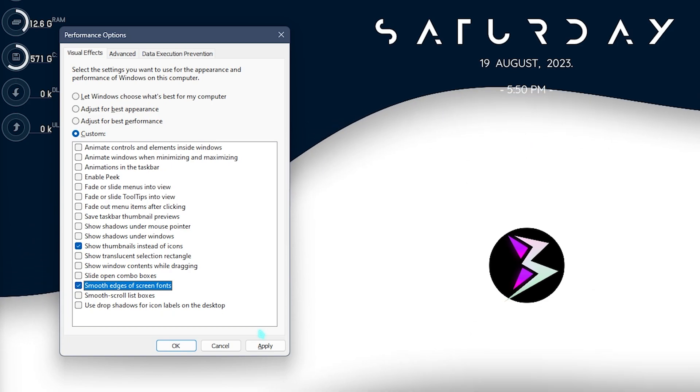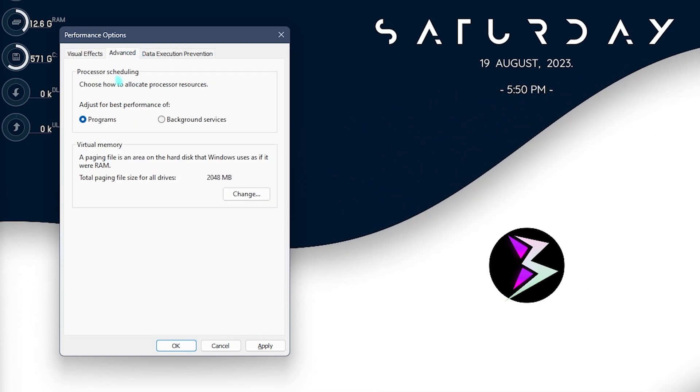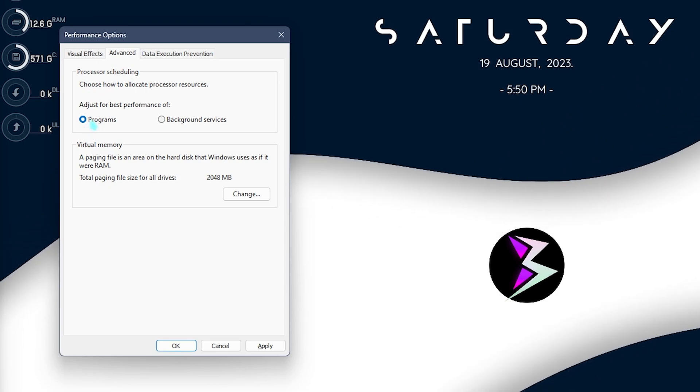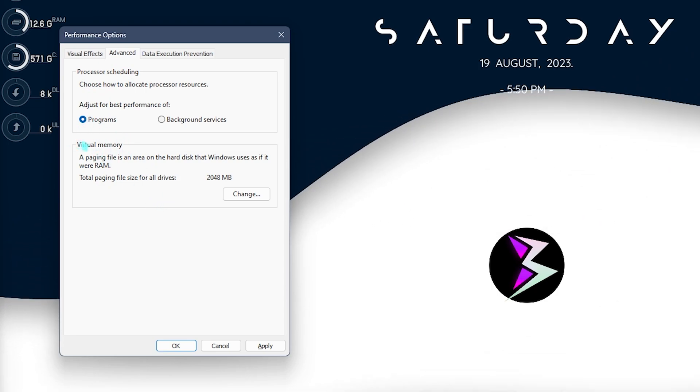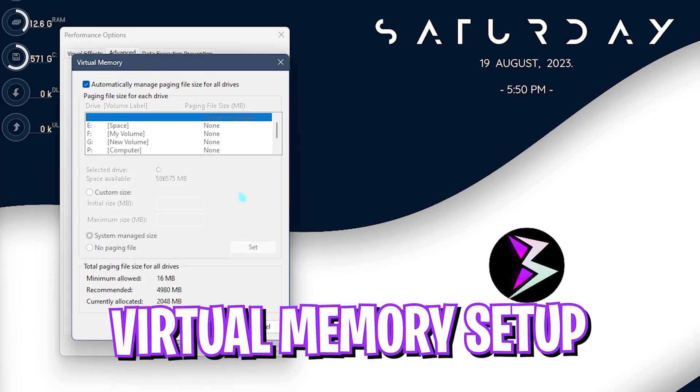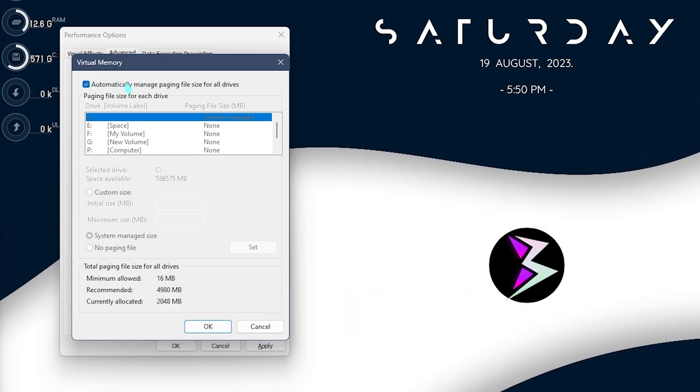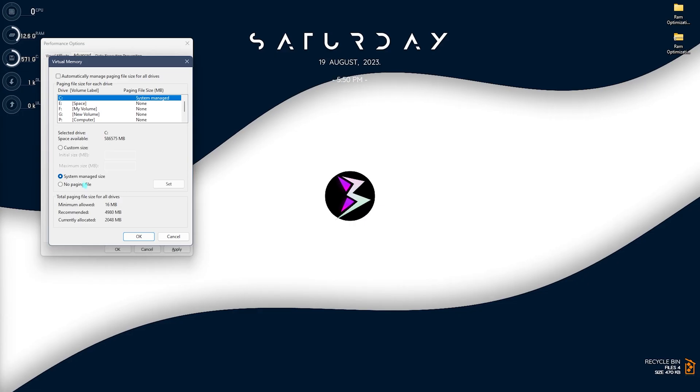Right after that, go over to the Advanced settings and for the processor scheduling make sure to select programs. Then for the virtual memory click on Change and then deselect the automatic manage paging.